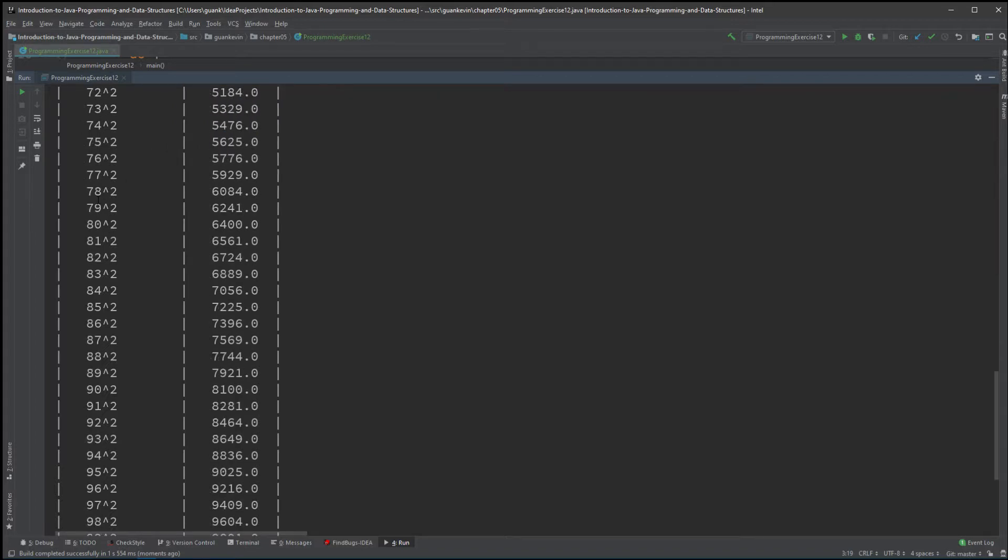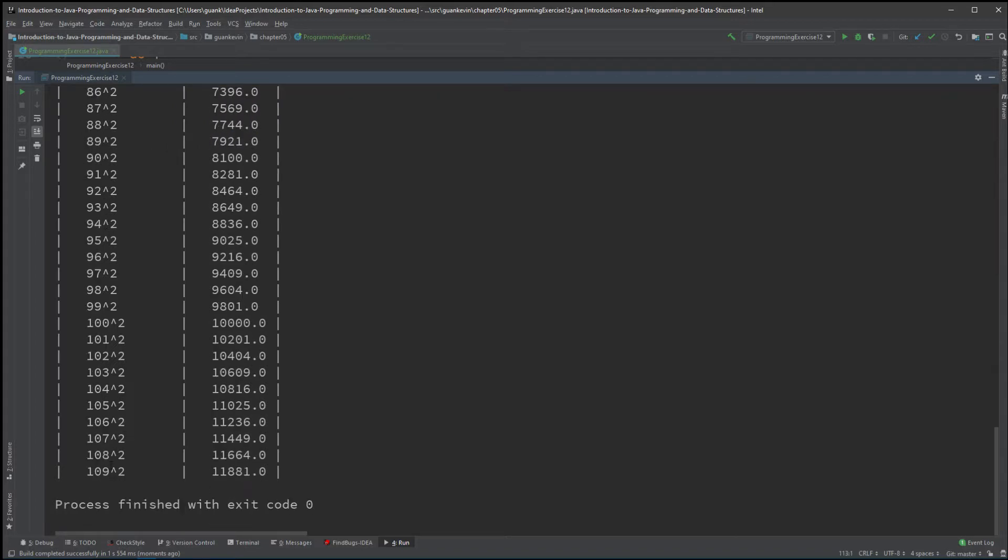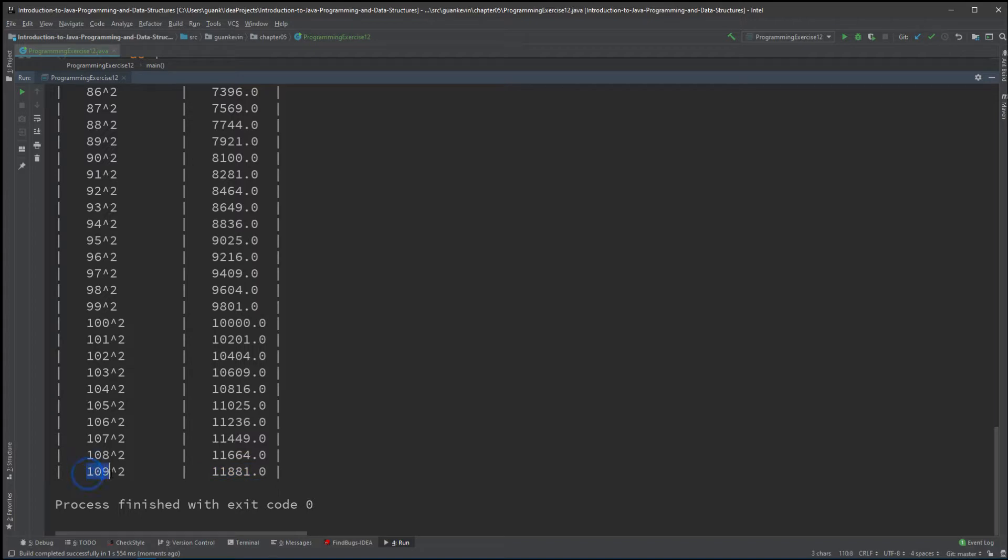All the way to 109 squared, which is 11,881. Now we know that if we increase 109 just by one more, we'll hit past 12,000, which is exactly what we want.